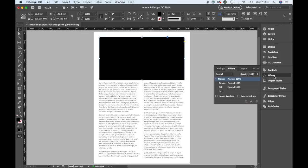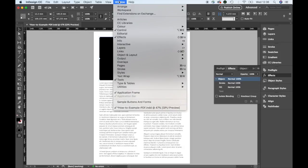Then head over to your effects panel, which again if you can't find in the right hand menu, you can go to window and effects.